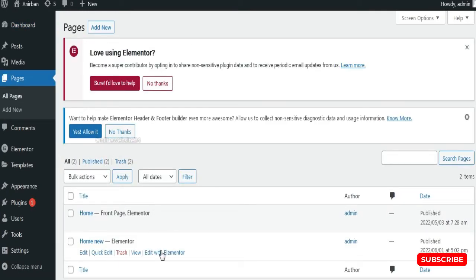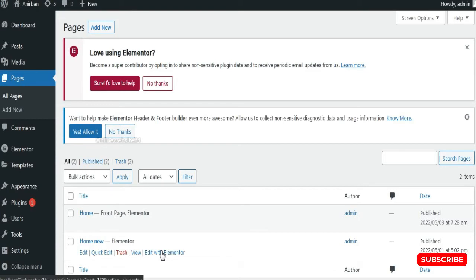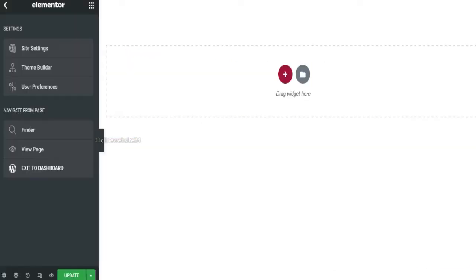Now I am selecting this page in Edit with Elementor. Now my page is open in Elementor.